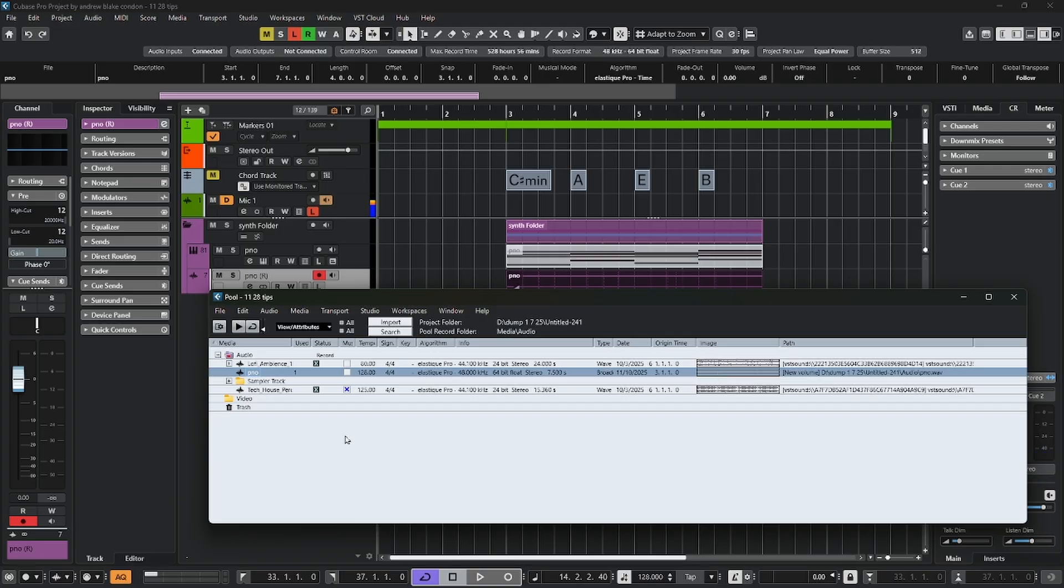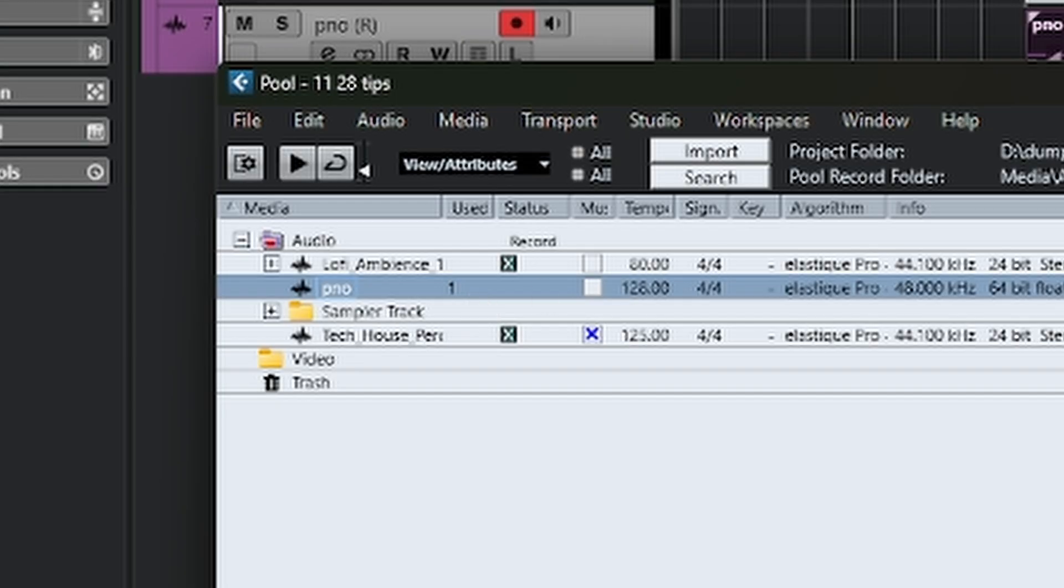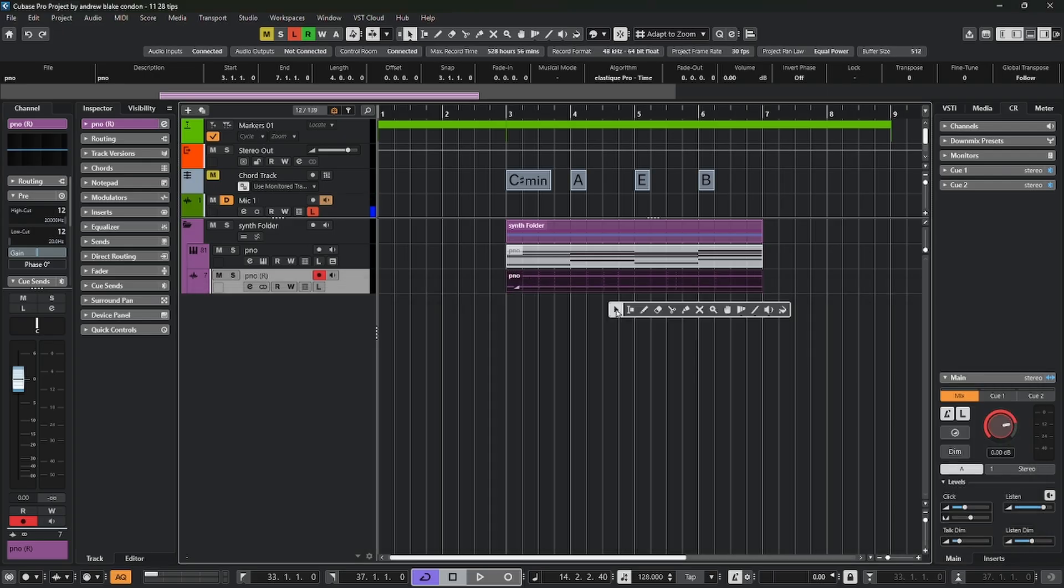But the interesting thing is that next to the name piano, or any audio that you have, there's a number and it shows you how many times this piece of audio is actually being used in your project. Right now mine shows number one because there's only one audio part here and it's only being used one time.